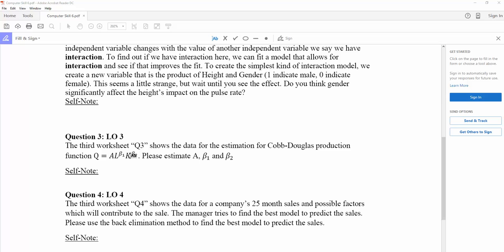Based on theory, we know if beta-1 plus beta-2 equals 1, we have constant returns to scale. If beta-1 plus beta-2 is larger than 1, we have increasing returns to scale.